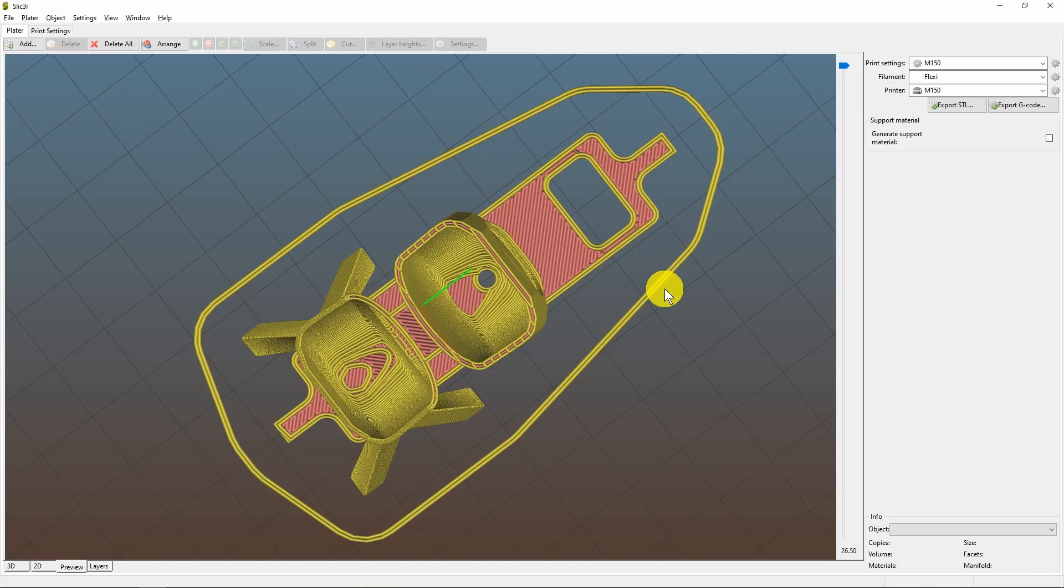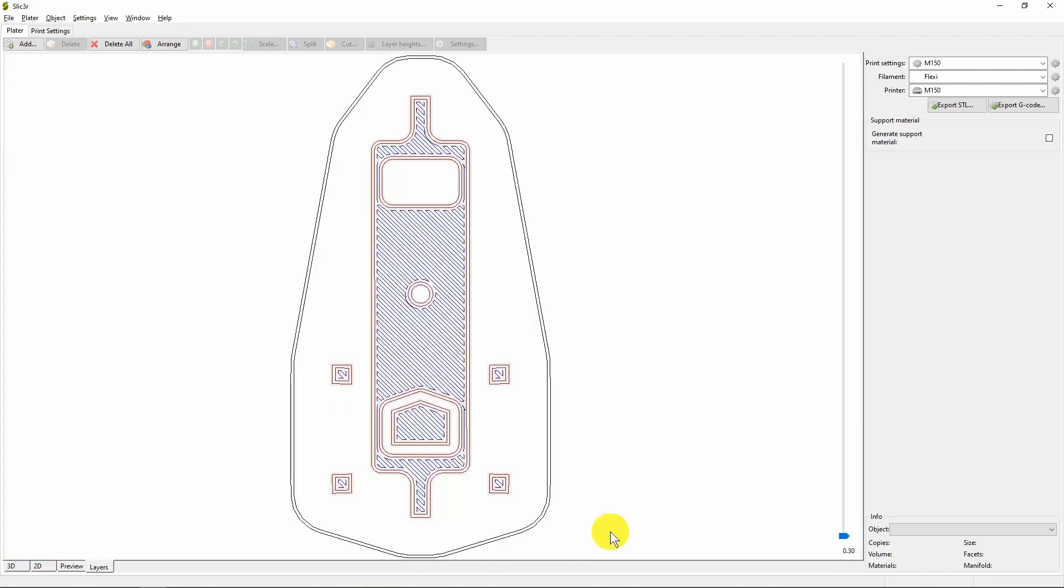To further investigate, if we go into the layers view, we can clearly see that at layer one, which is at 0.3 millimeters, we have not only our loops, but the start of the object itself.